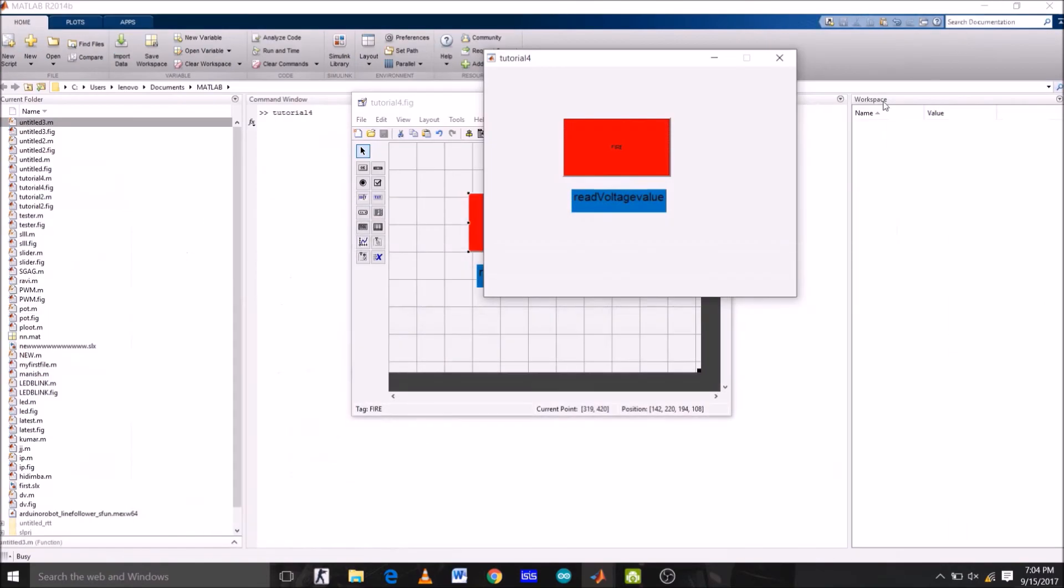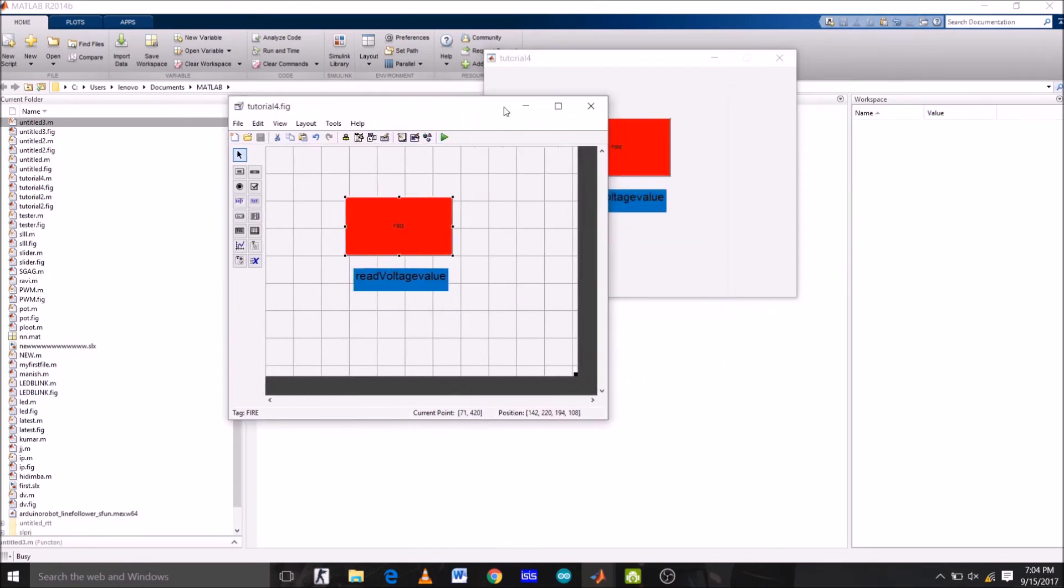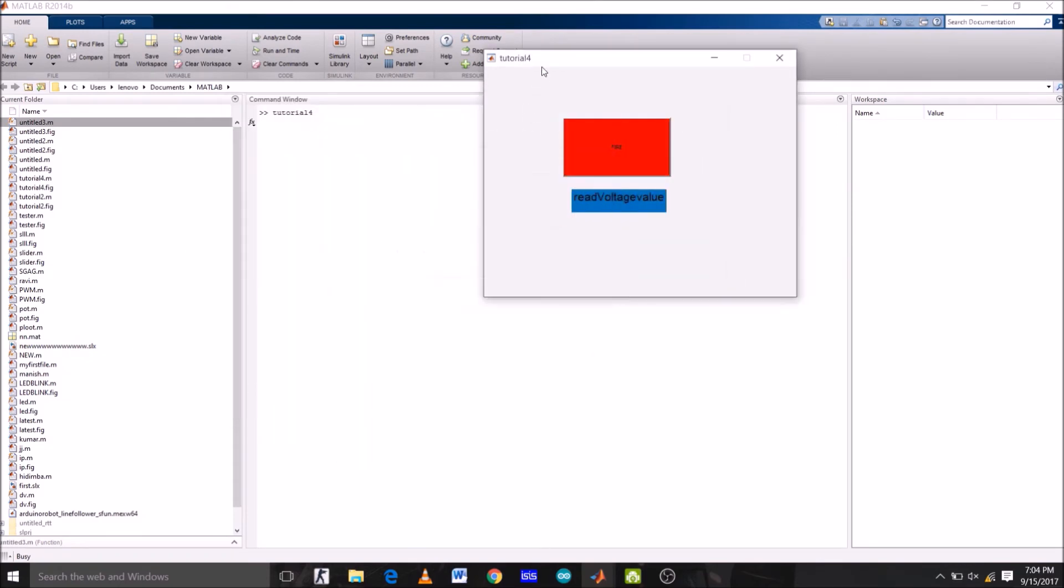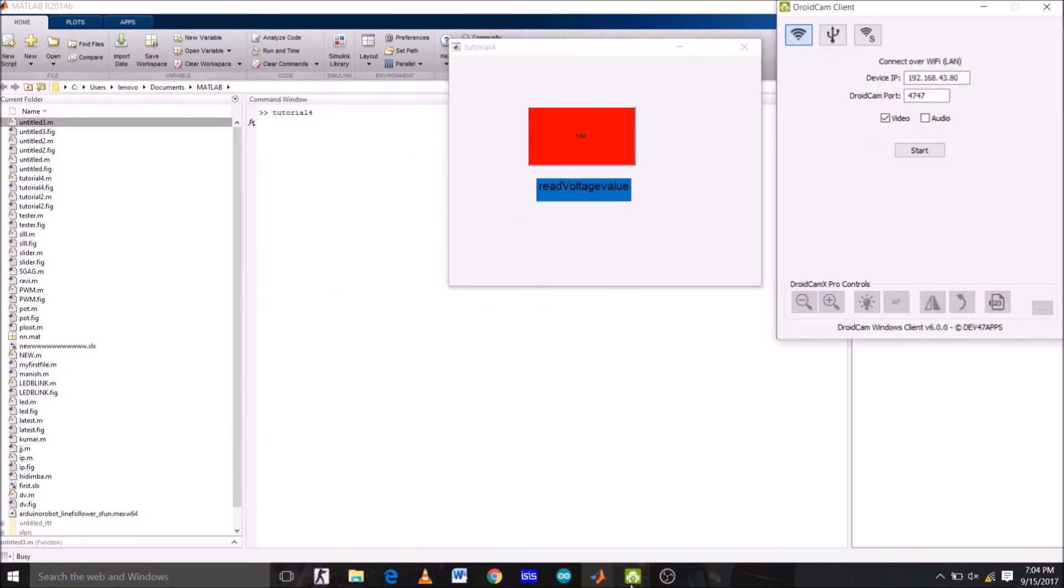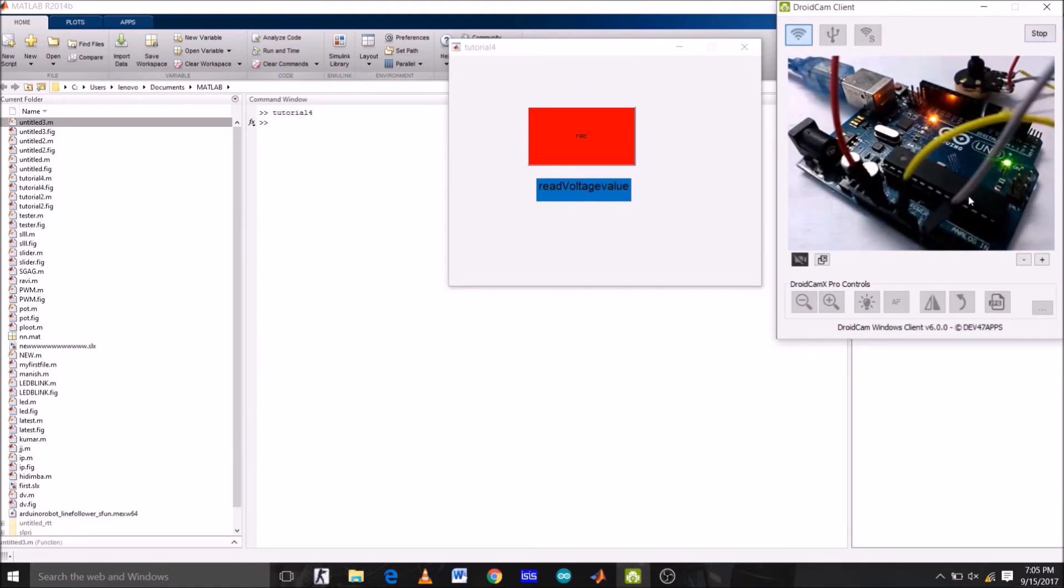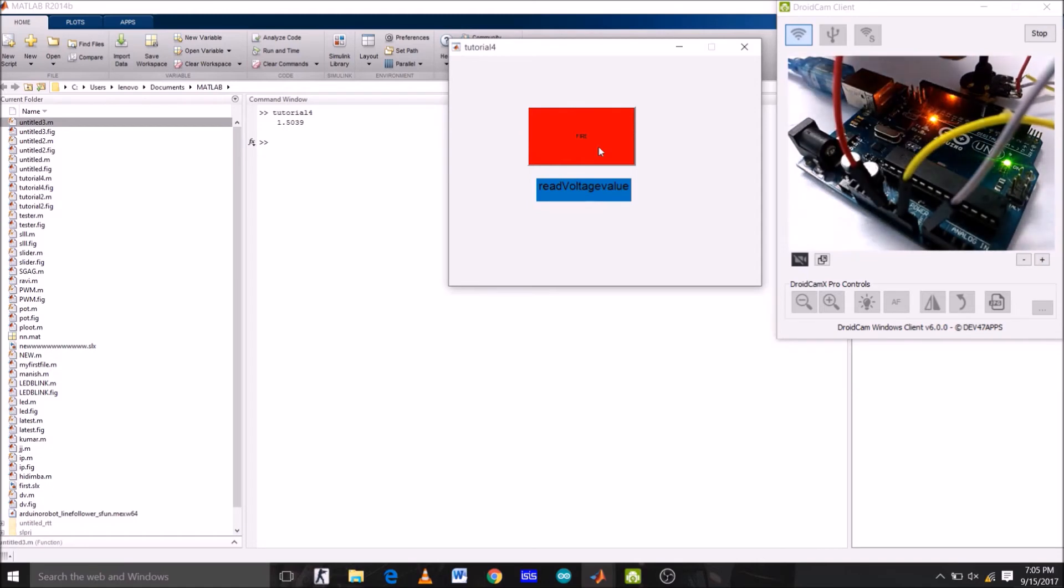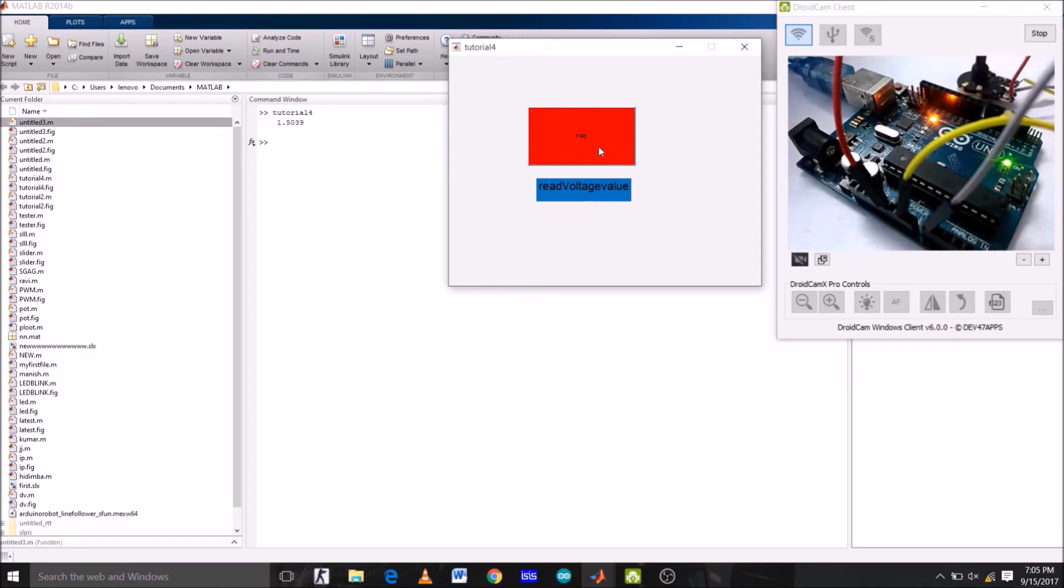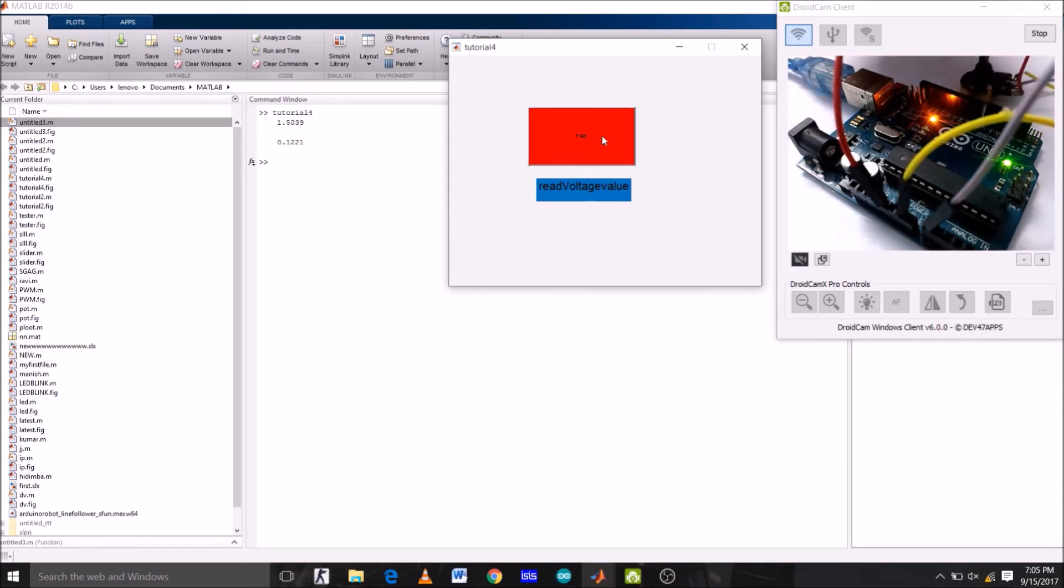So, the program is uploading. While it's uploading, let's start the camera. Now, since the potentiometer is already connected. If I click fire, then we will get some value on the command window. Okay. So, right now, it's showing 1.5 on command window. That is 1.5 voltage. If I rotate it and I click fire. 0.1221.